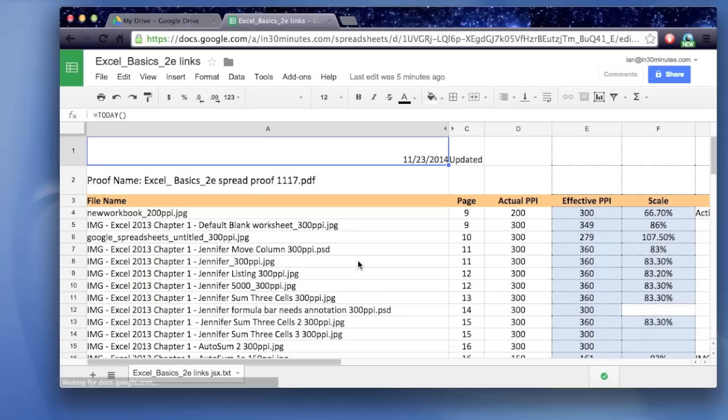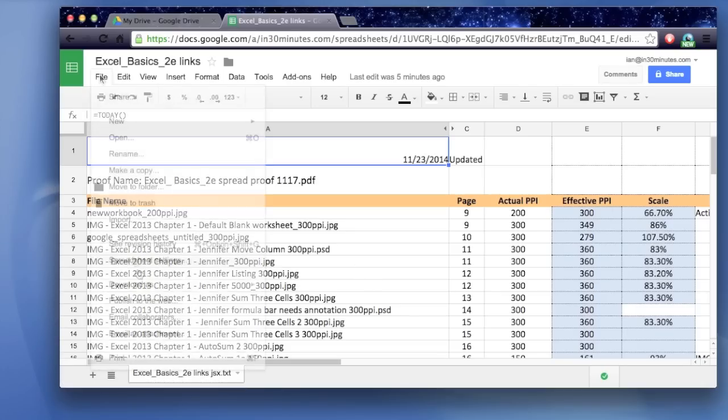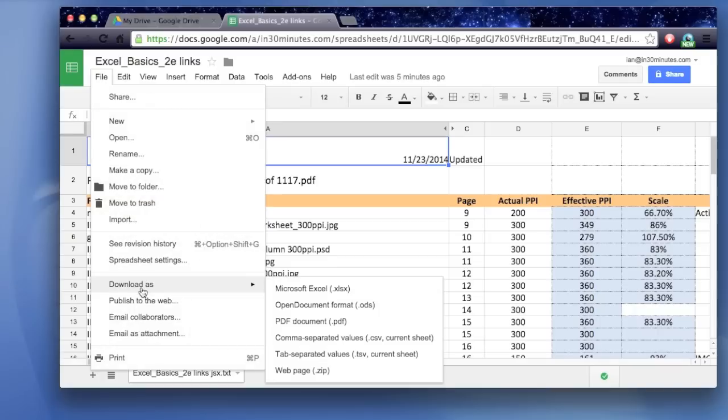And then, once it's open, go to File, Download As, Microsoft Excel .xlsx.